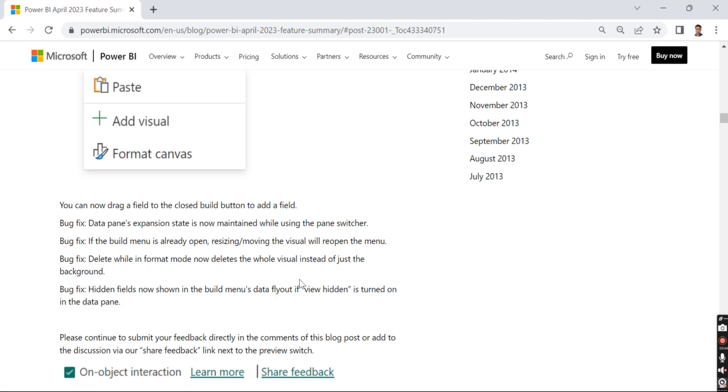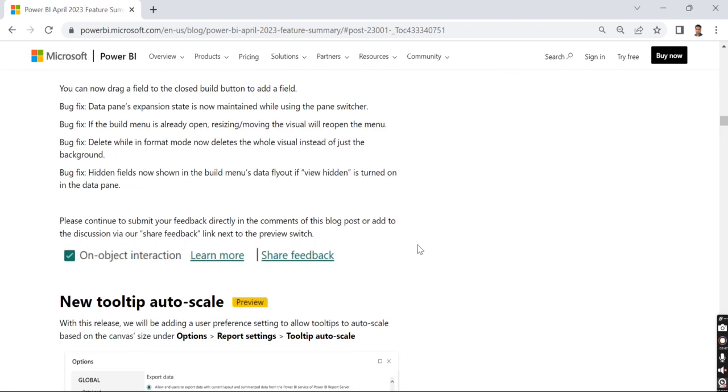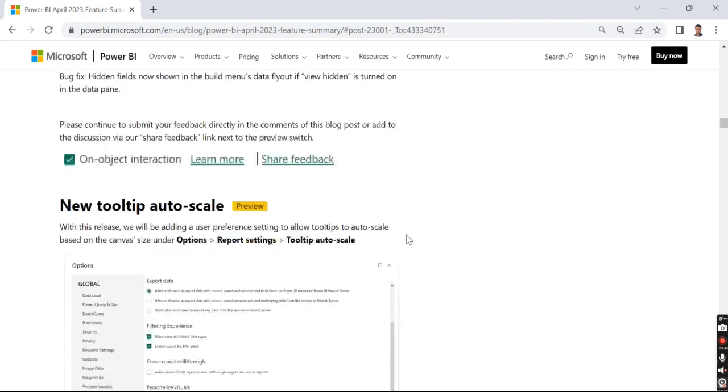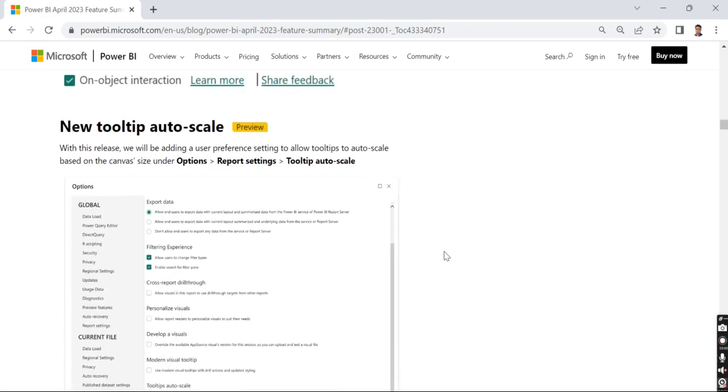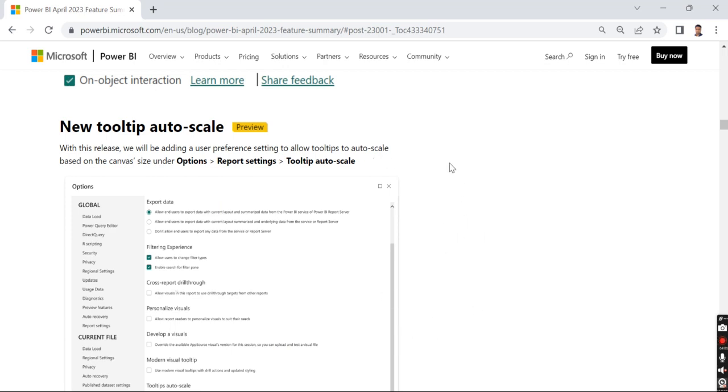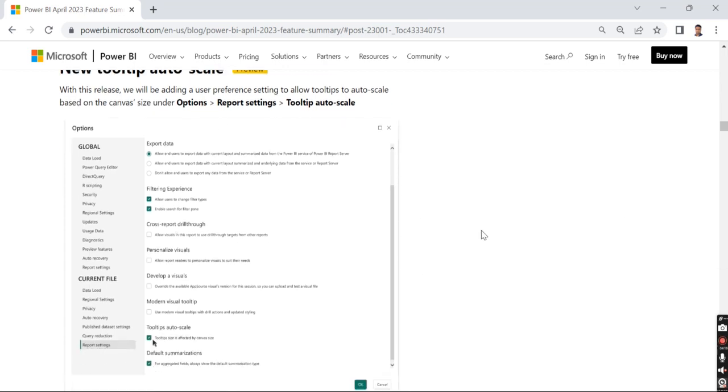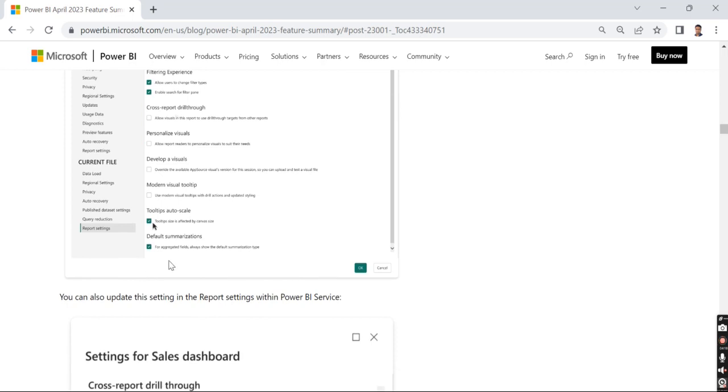Then new tooltip auto-scale. Tooltips had limited space. Now it allows tooltips to auto-scale based on the canvas size under options, report testing, and tooltip auto-size. You need to choose this option so that tooltips will be auto-scaled. You can do the same thing in the Power BI service as well.